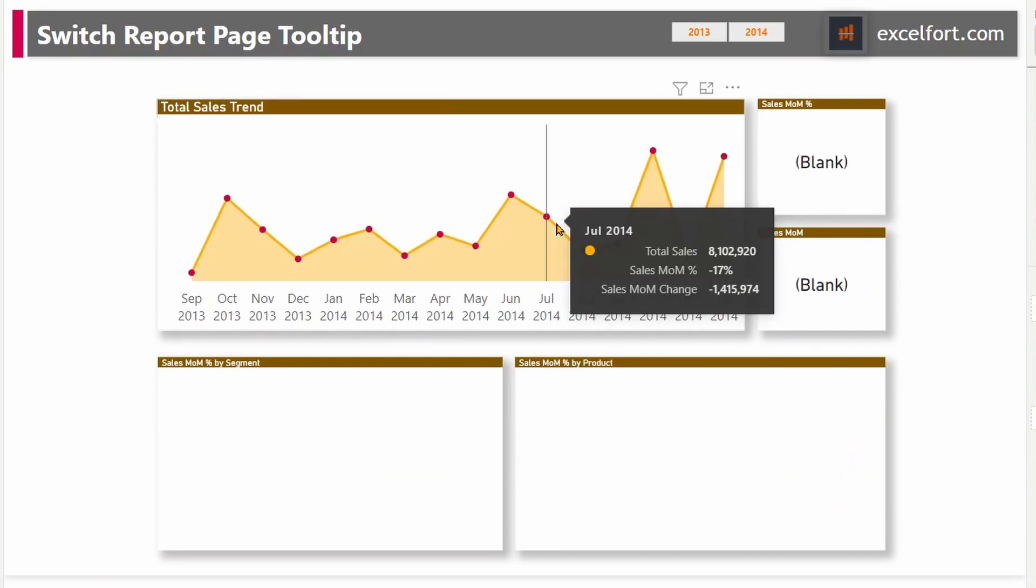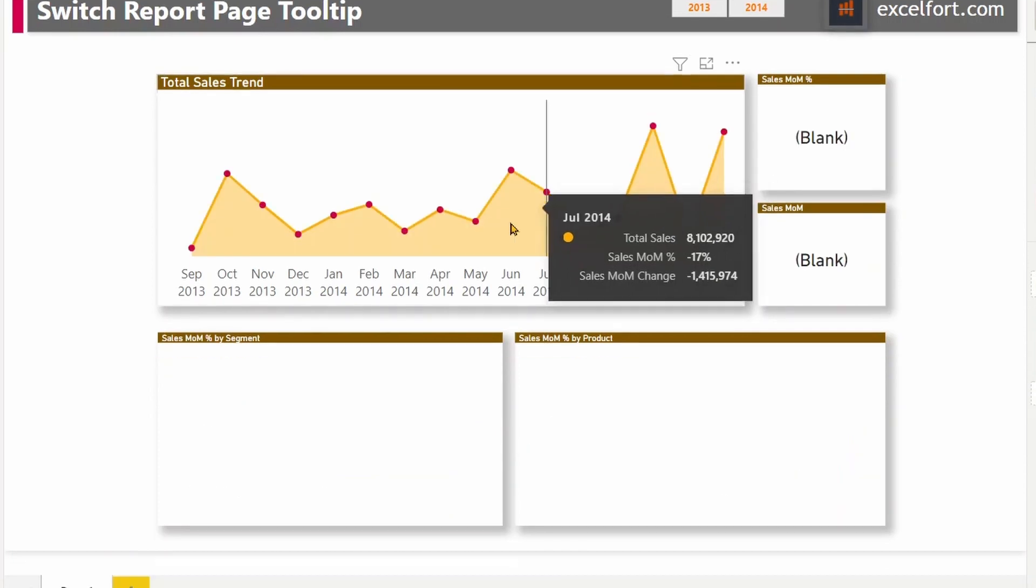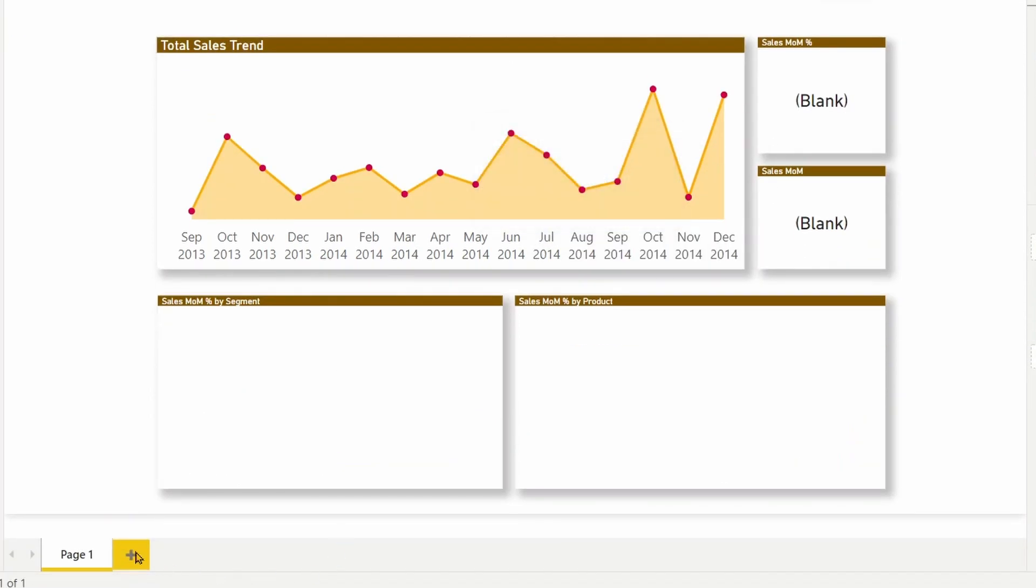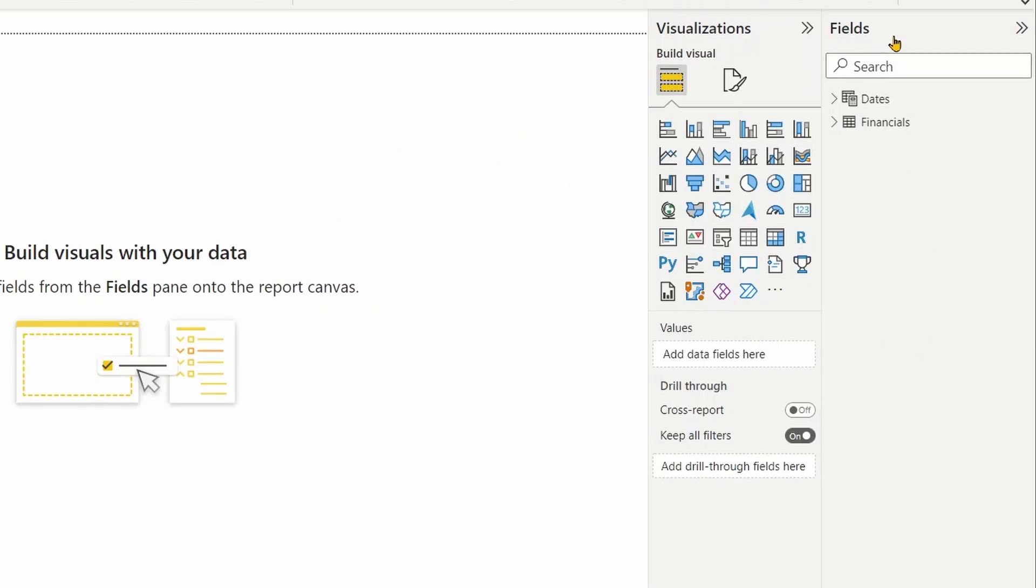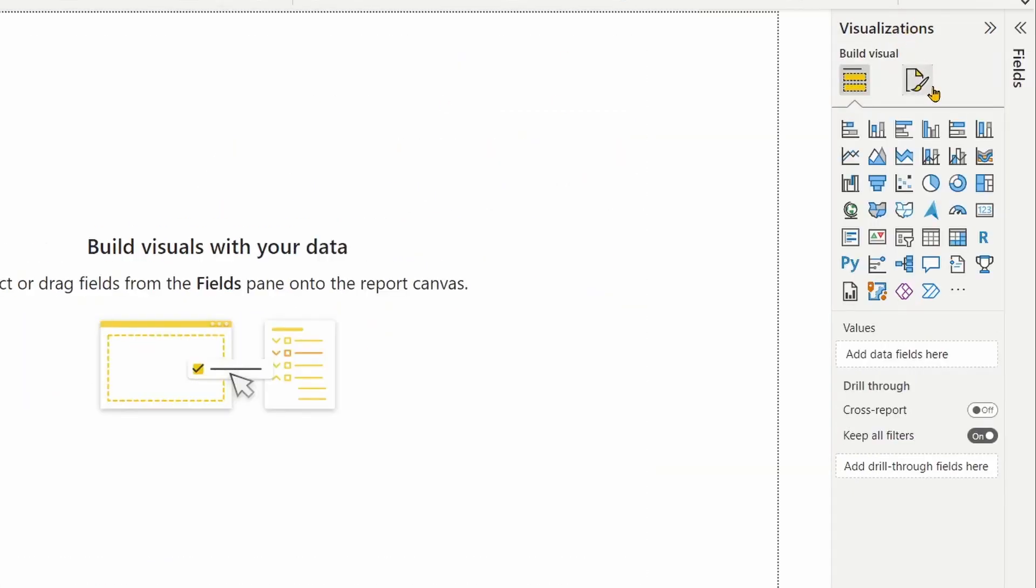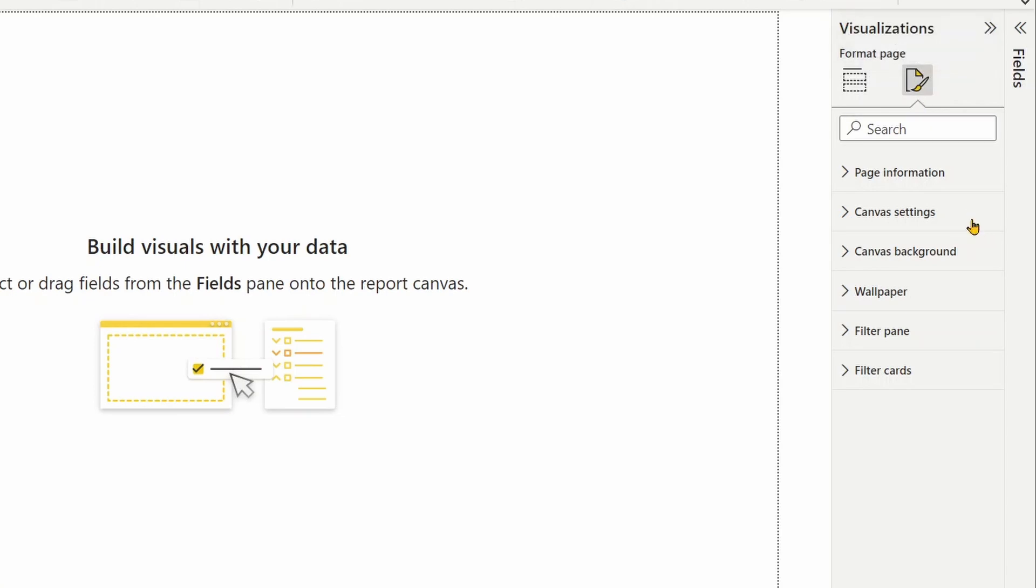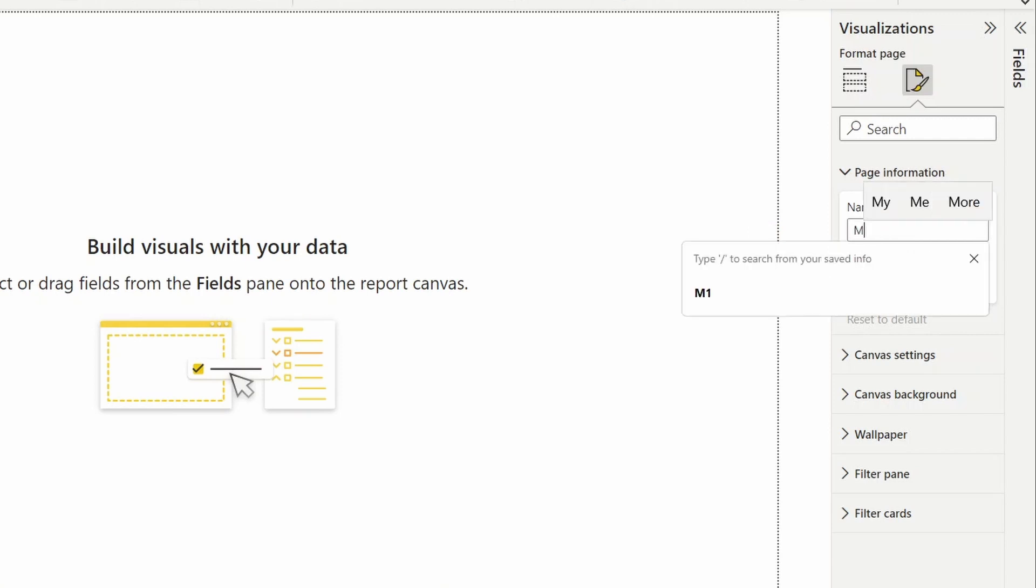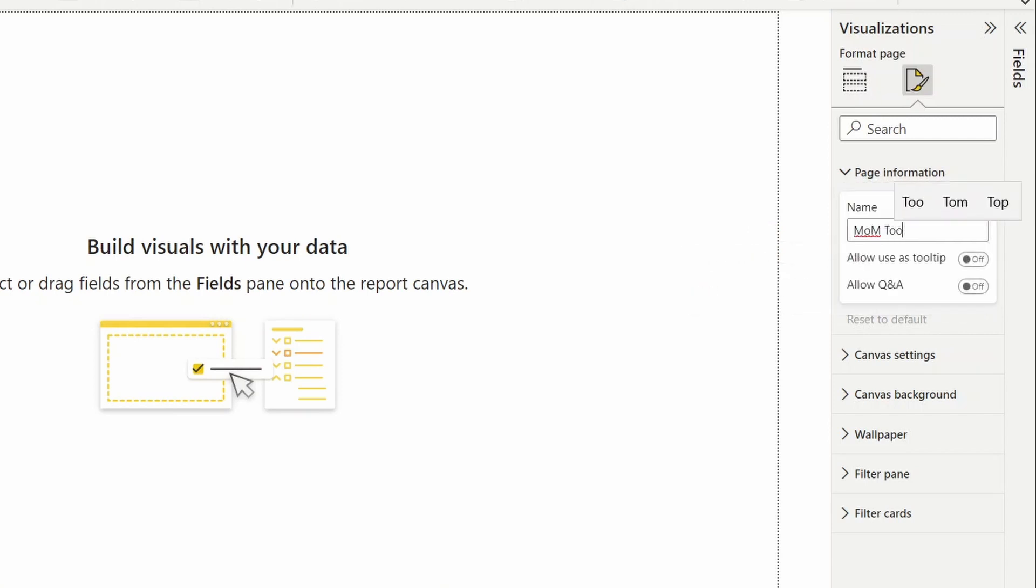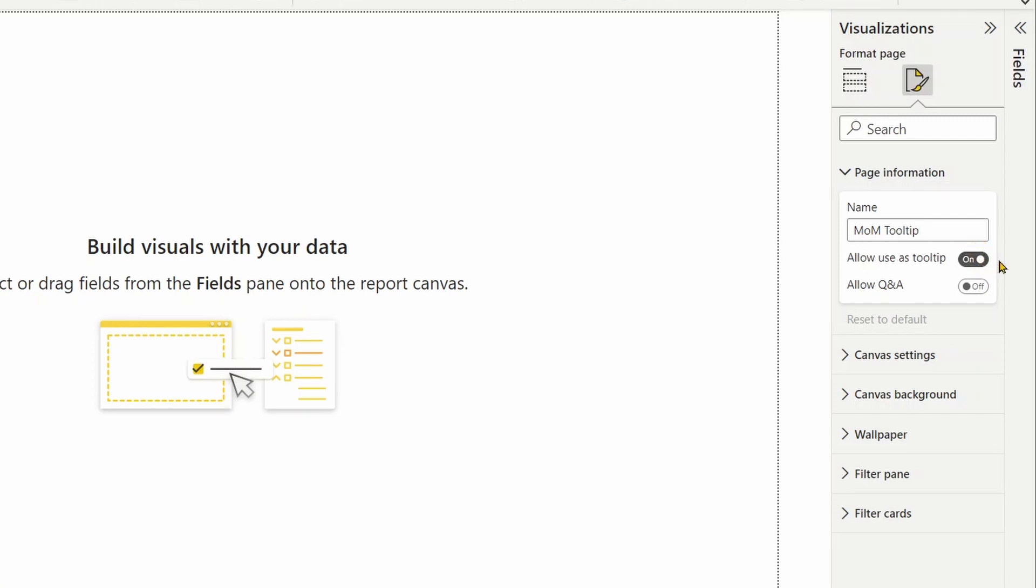To create a report page tooltip, let me first go and add a new page. The first thing you need to do is to go to the page properties and do some changes in the settings. Page information here, you can give a name. Let's name this tooltip page as month over month tooltip. And most importantly, you need to turn on allow use as tooltip toggle to on.